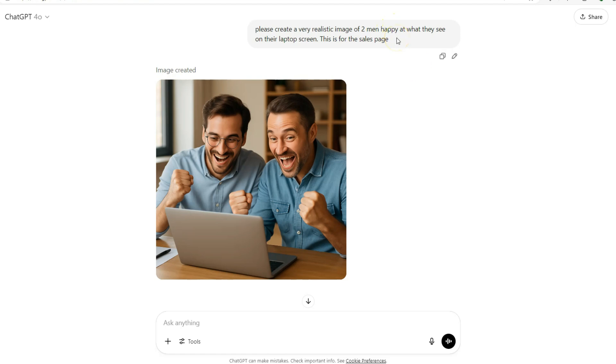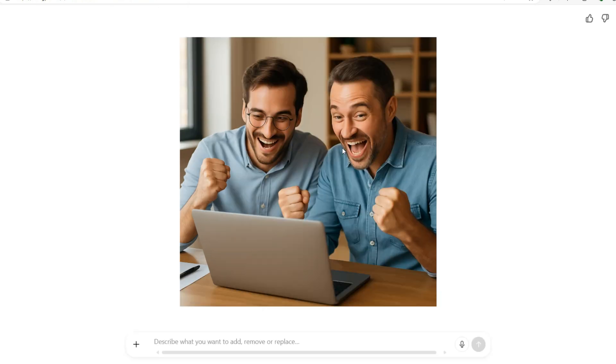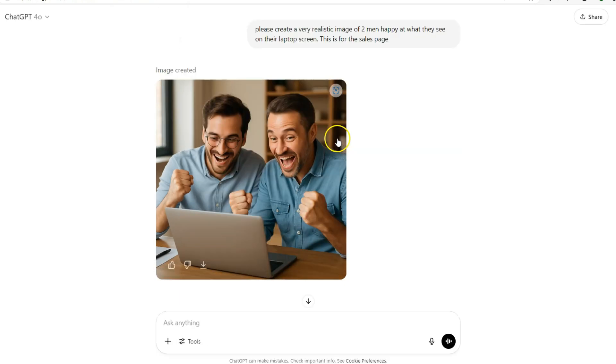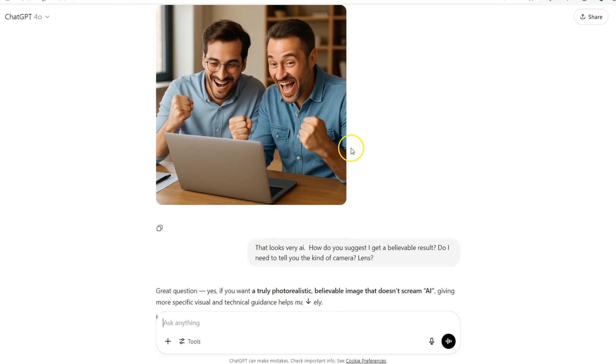Please create a very realistic image of two men happy at what they see on their laptop screen. This is for the sales page of the big traffic product I've been working on, and it came up with this and I thought, you know what, that is just absolute rubbish.